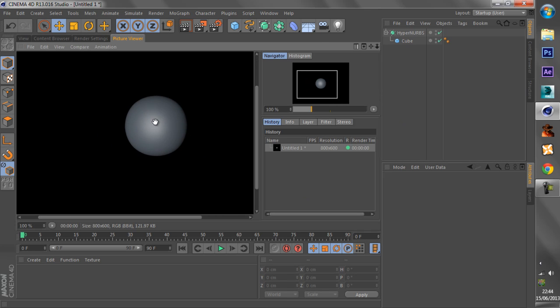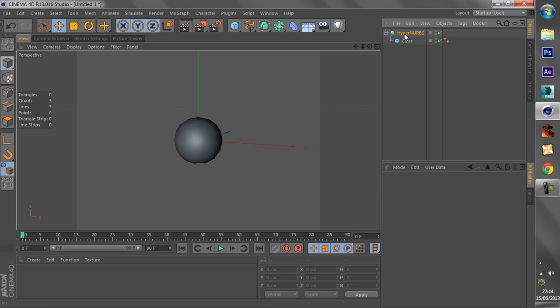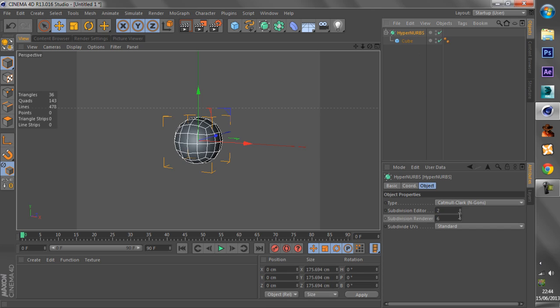Shift R, boom. Shift R is to render it quickly to the picture viewer, by the way. Alright, so let me put this back.